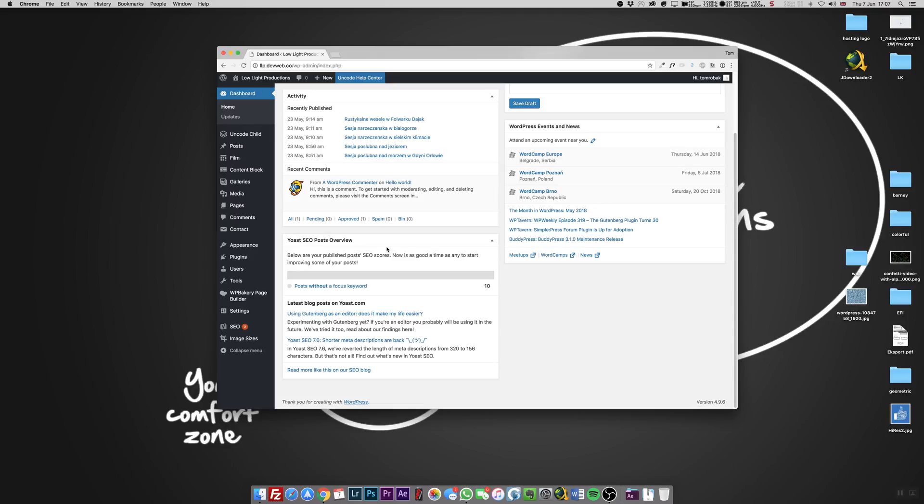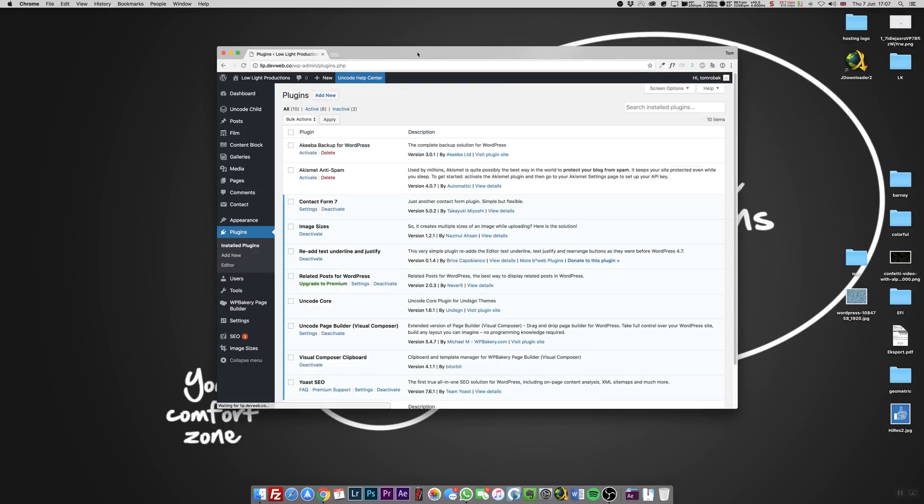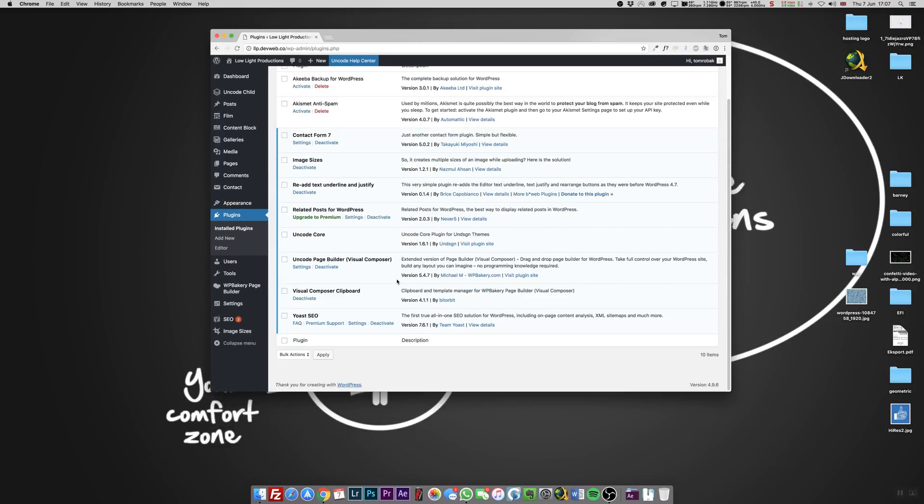But there is a way how to get rid of the newest Yoast and just come back to the fully working version without any problems. As you can see on this sample website, I have Yoast SEO version 7.6.1 and I want to get rid of this one. I want 7.3, but from WordPress you can't do this simply. There is a road I'm going to show you now.